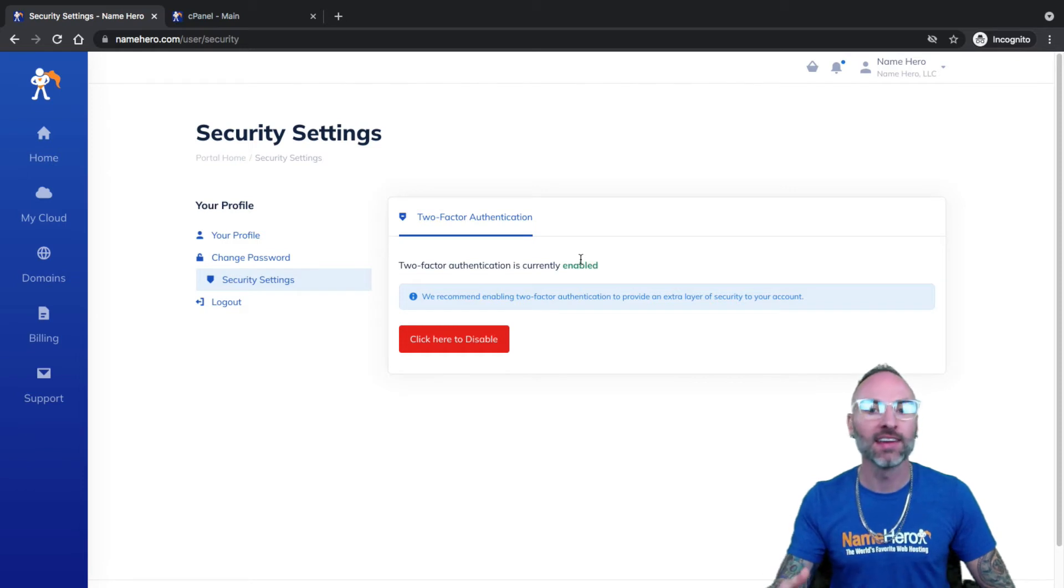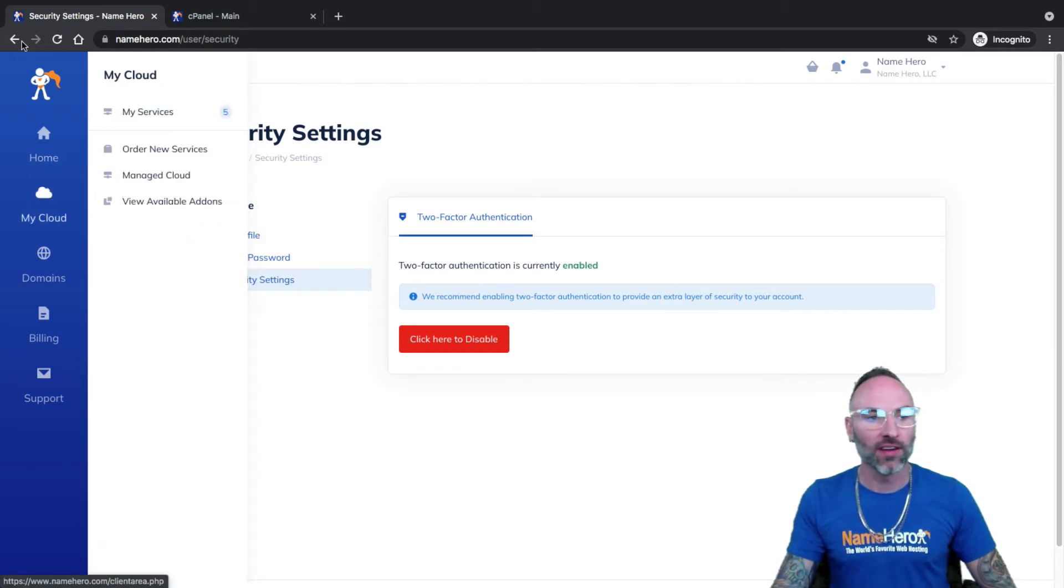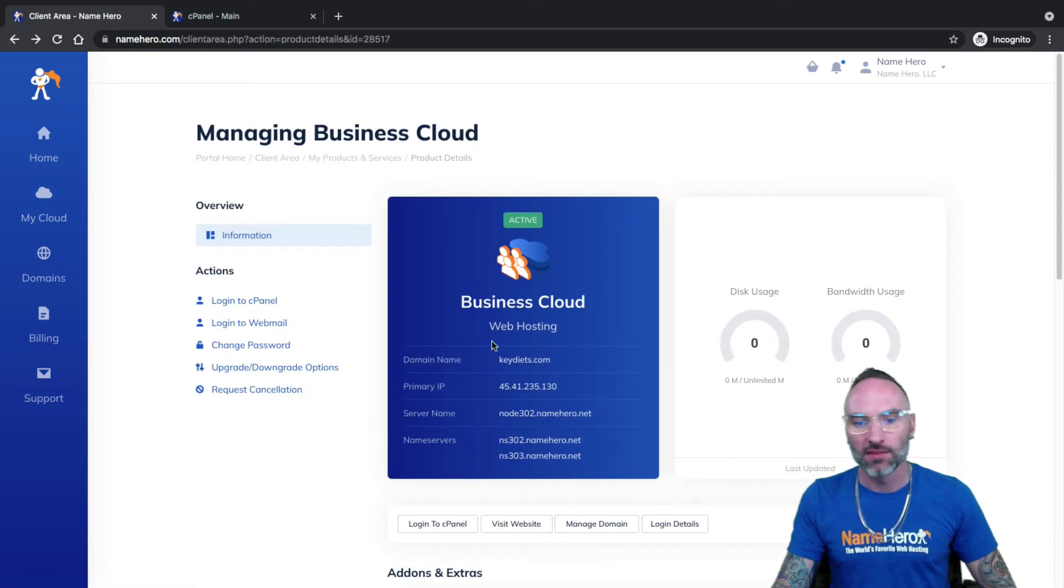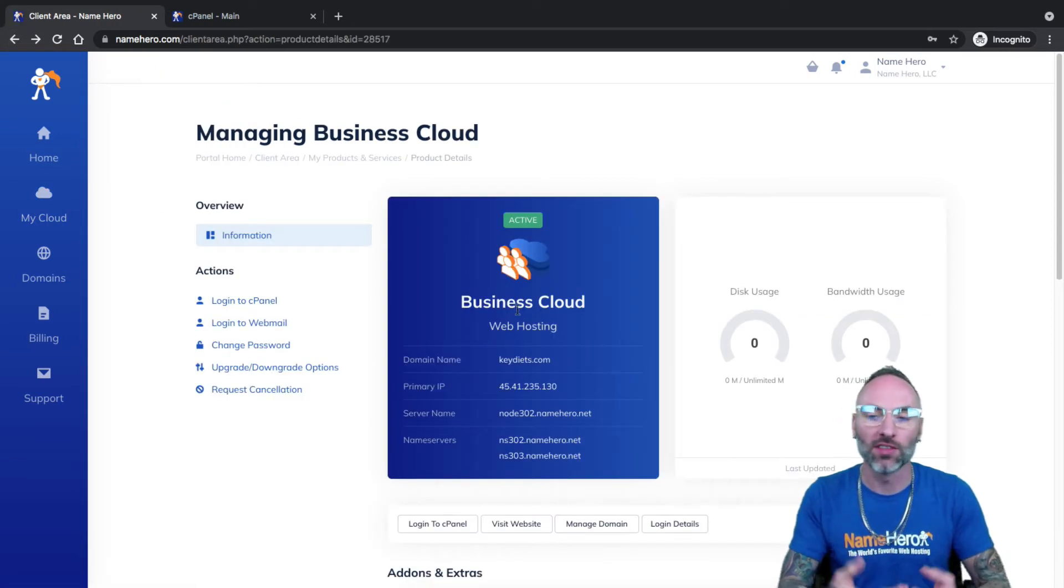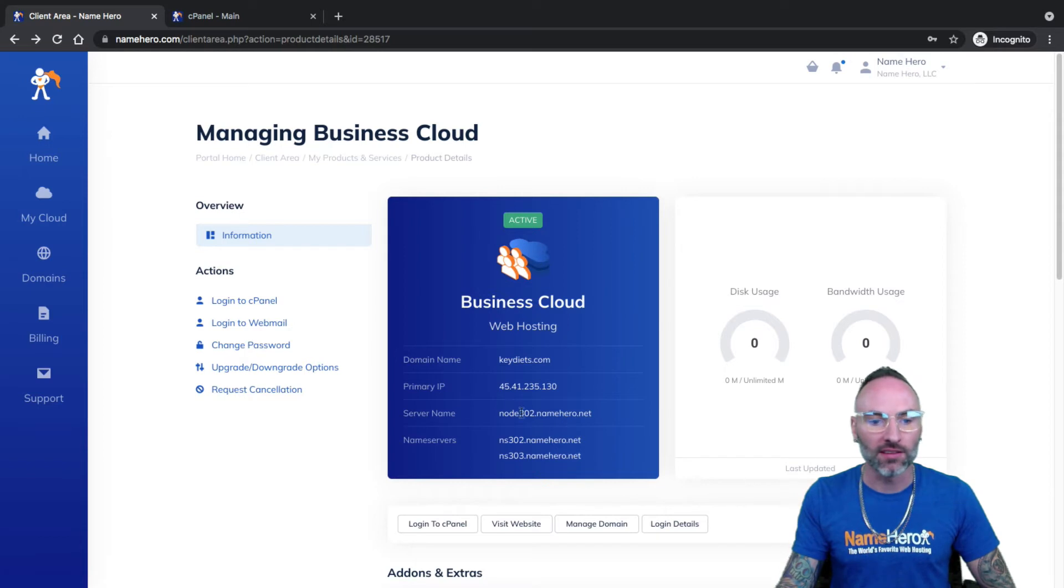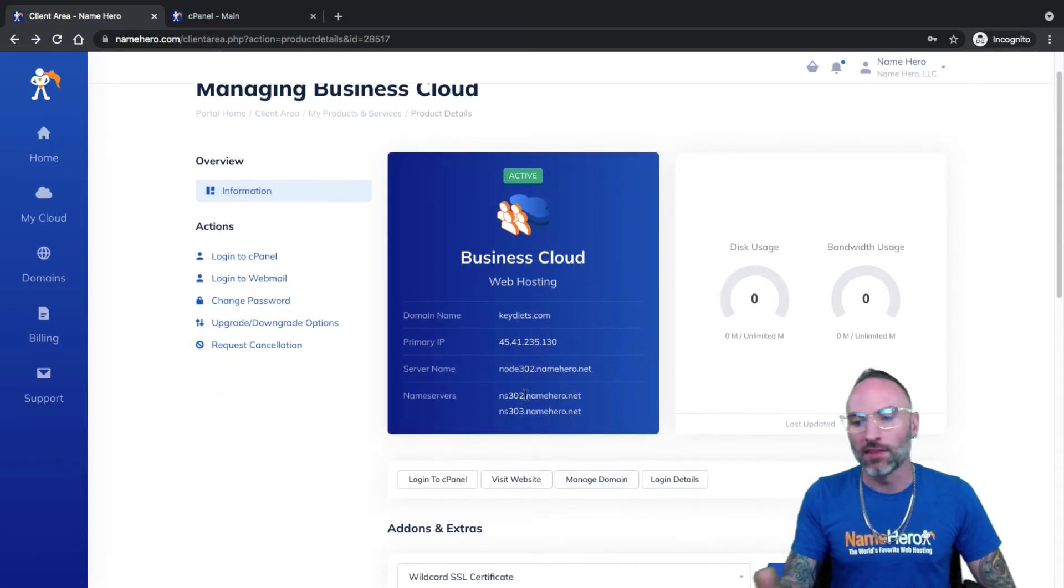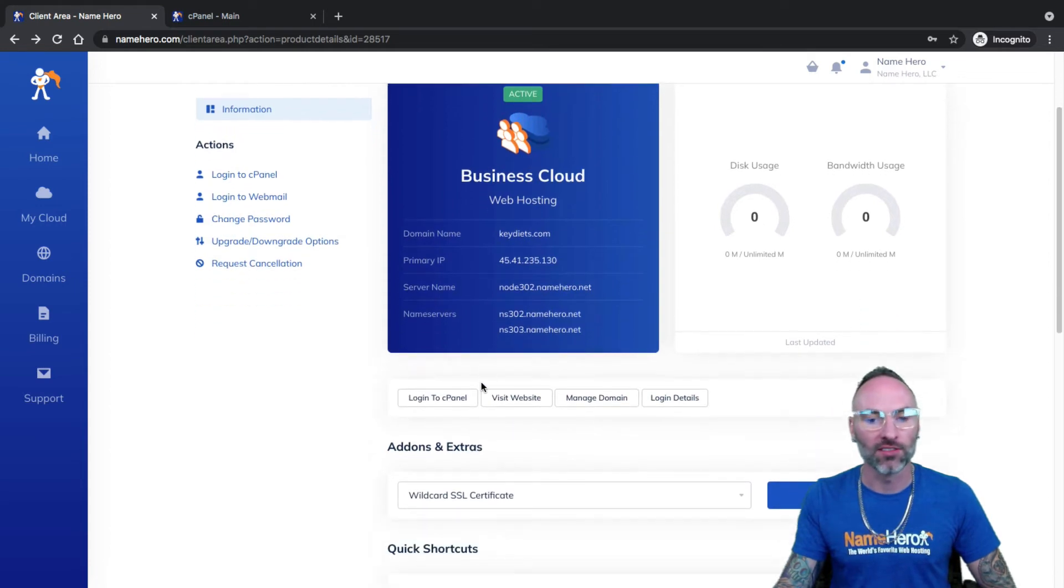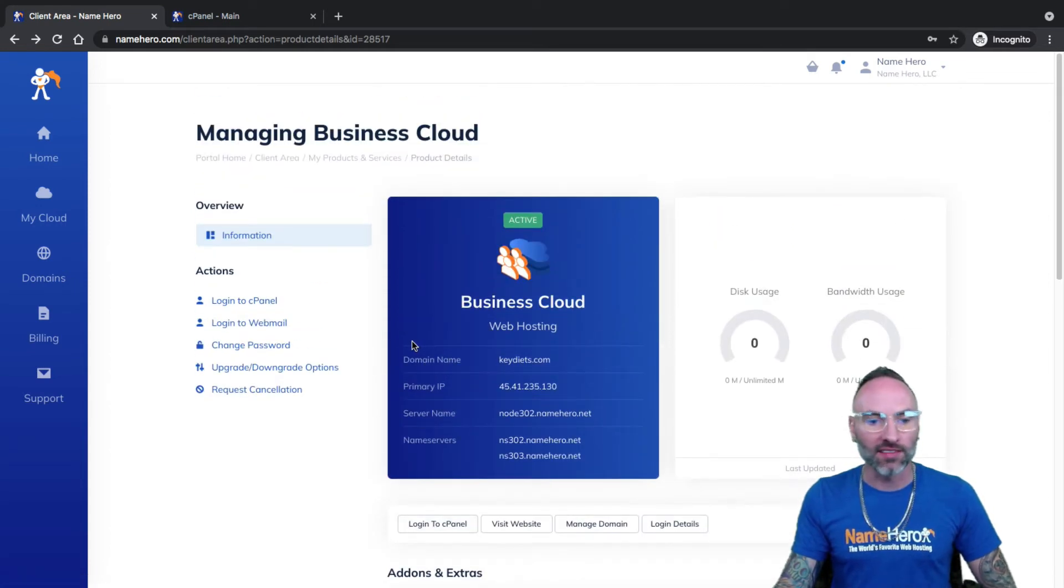So if I don't want to log in through NameHero's client portal, I could log in at mydomain.com slash cPanel. In my case, that's keydiets.com slash cPanel. I suggest using our interface, as I've demonstrated. It ensures that everything's in one spot. It's quick, simple, and easy for you, and then you always know how to get to it, and with your two-factor you're safe and secured. So it really is that simple.